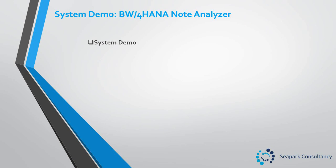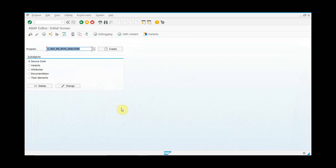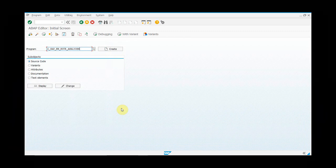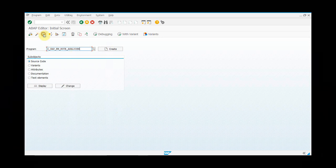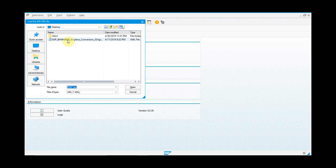Now we'll do a system demo for the BW4HANA Note Analyzer. To execute the SAP Note Analyzer program, go to SE38 and select the program. You've already created this program — ZSAP BW Note Analyzer. Click execute. Then you select the XML file. Since this is a BW system, we'll pick the BW XML file.